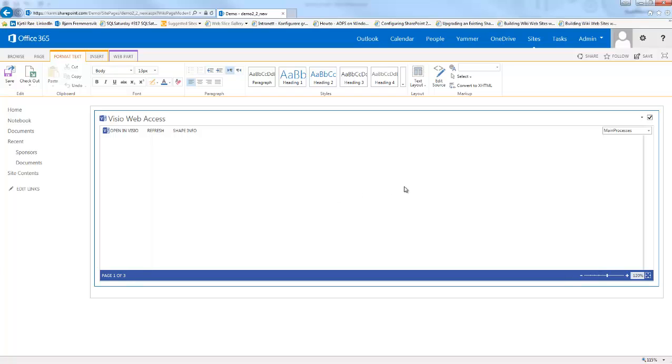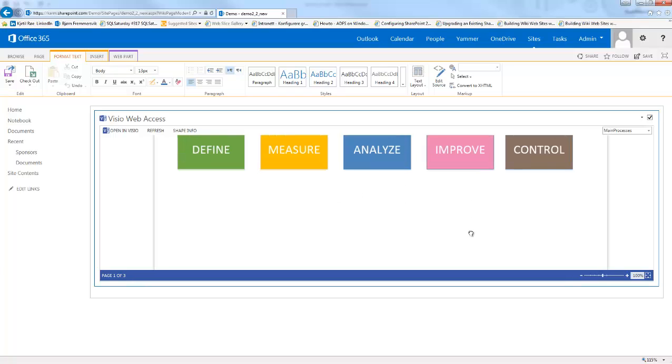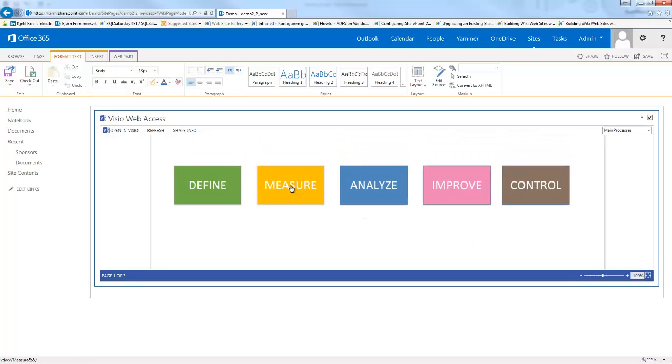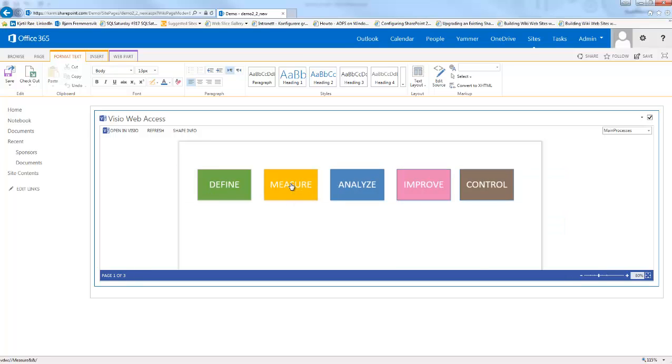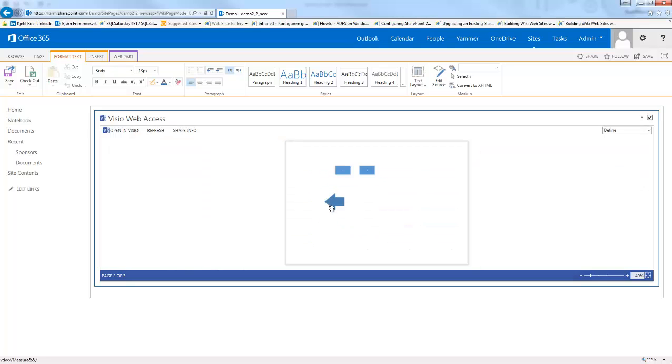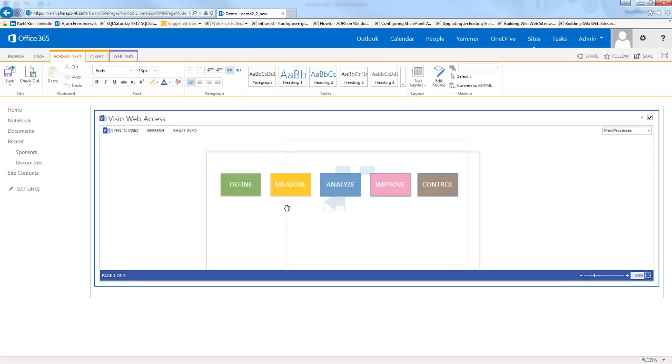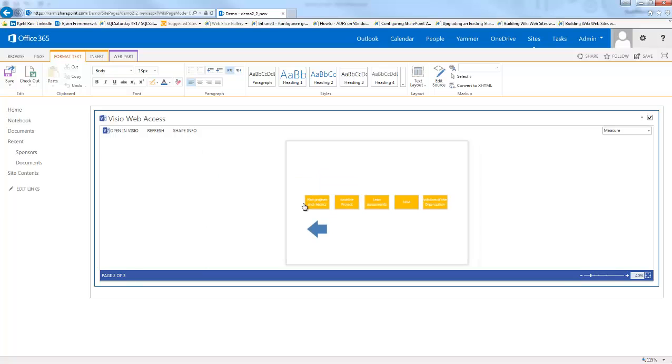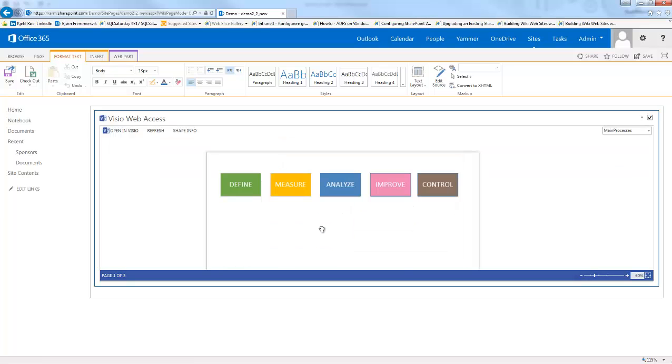Now we are getting to show the main processes. Let's zoom some out. If I click Define, it refreshes the page and shows my sub page. If I click the back button, I get back. As you can see, this one is a much better user experience for the end user.